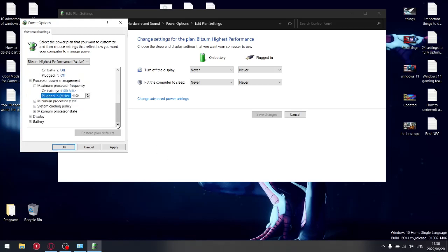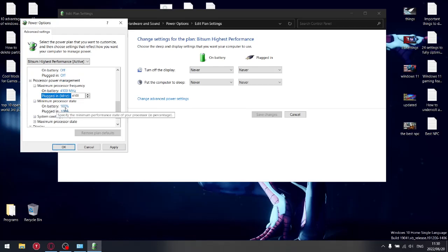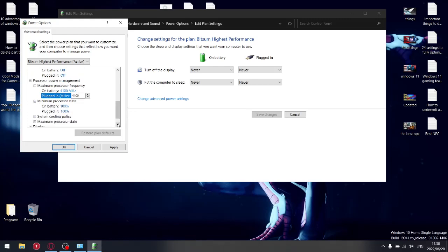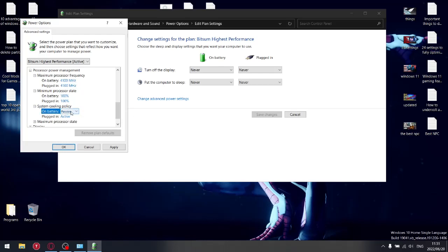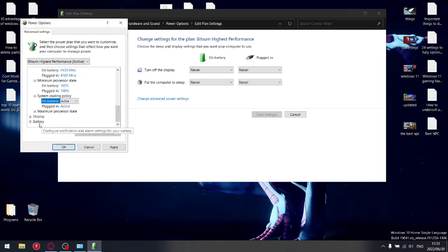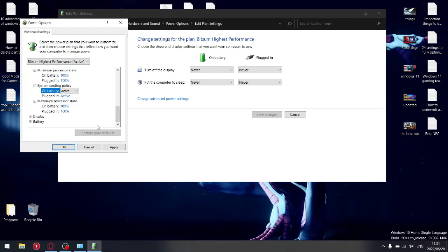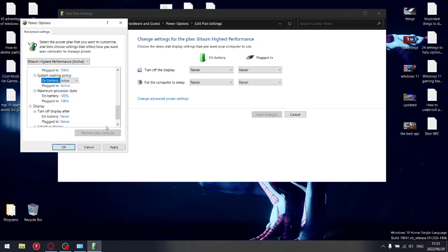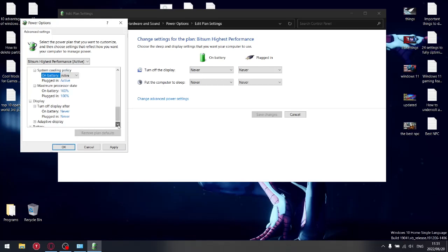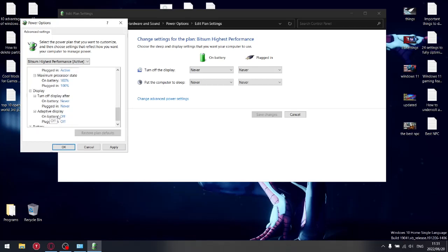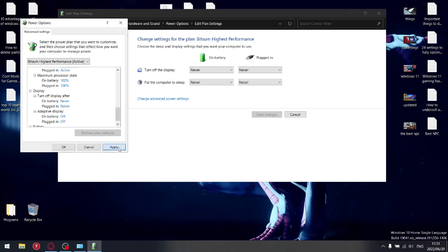Then go to the minimum processor state - on battery 100%, plugged in 100%. System cooling policy, you want to set it to Active on battery and plugged in, so it's always running at the highest performance. Maximum processor states is always going to be 100 and 100. And then display - turn off display after Never, Never. Adaptive display - you want to switch off adaptive display. You don't want the variance in performance, you just want the best performance always. Once you've done all that, you're going to hit Apply.